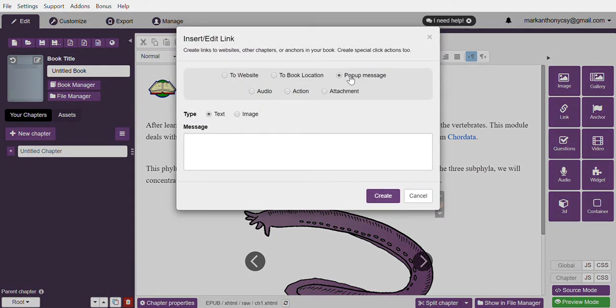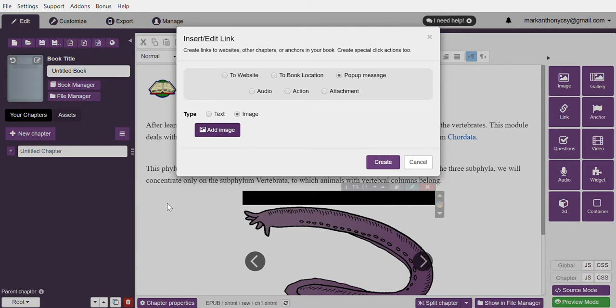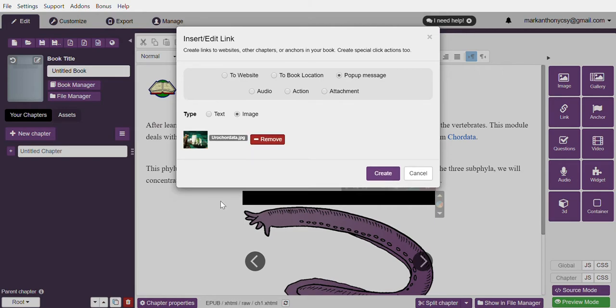This time, the pop-up message will be an image instead of text. Locate the file in your computer, search for the picture that shows Urochordata, and once you find it, simply hit create.